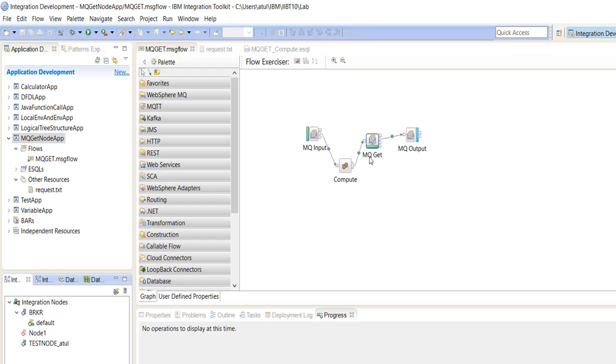Generally MQGetNode is used to read the message from the queue based on the message ID and correlation ID.